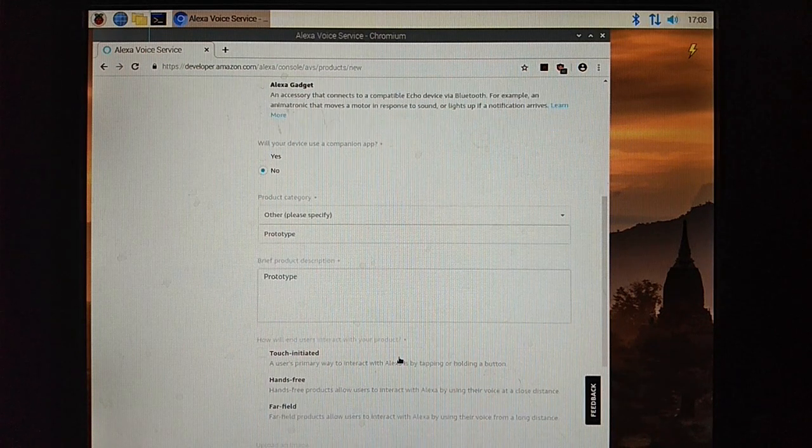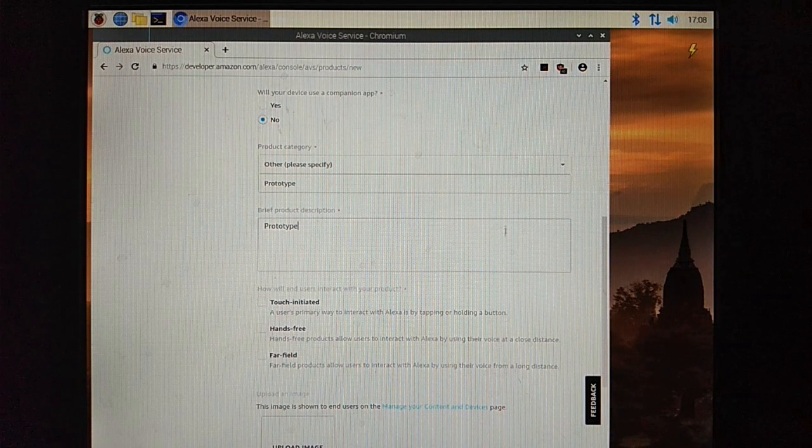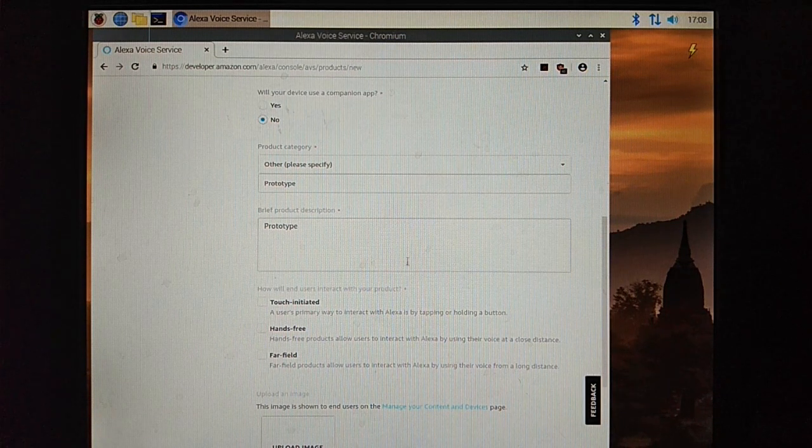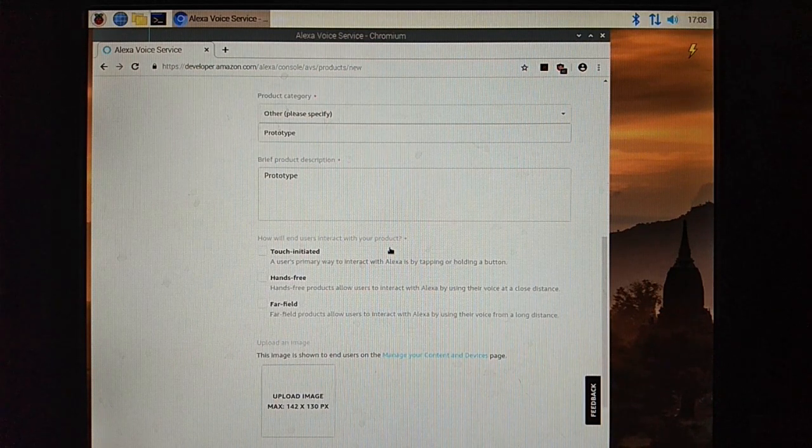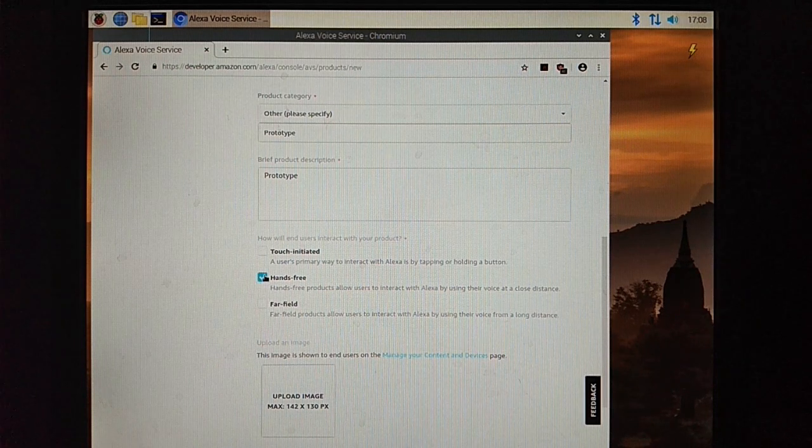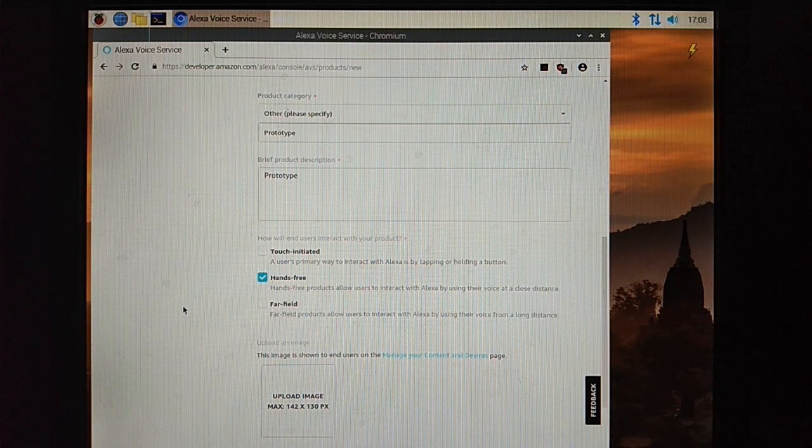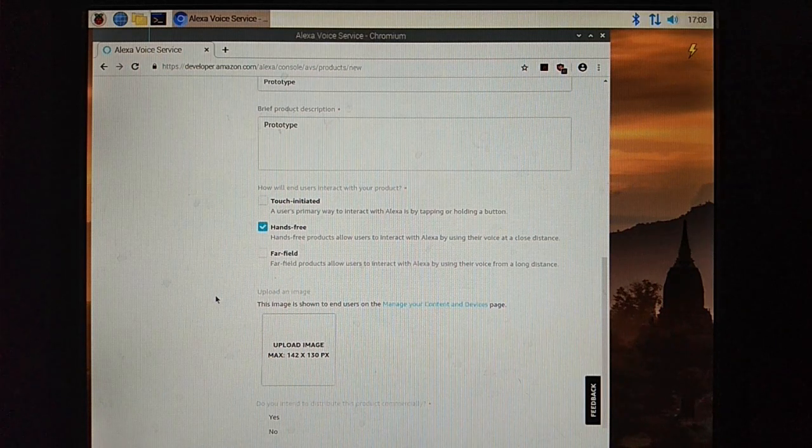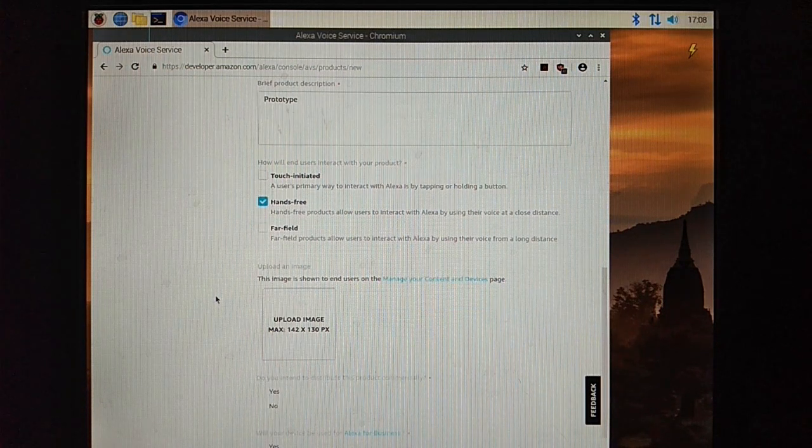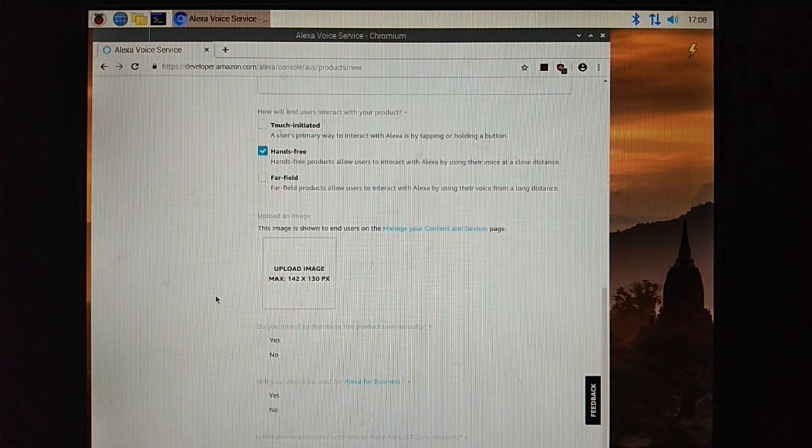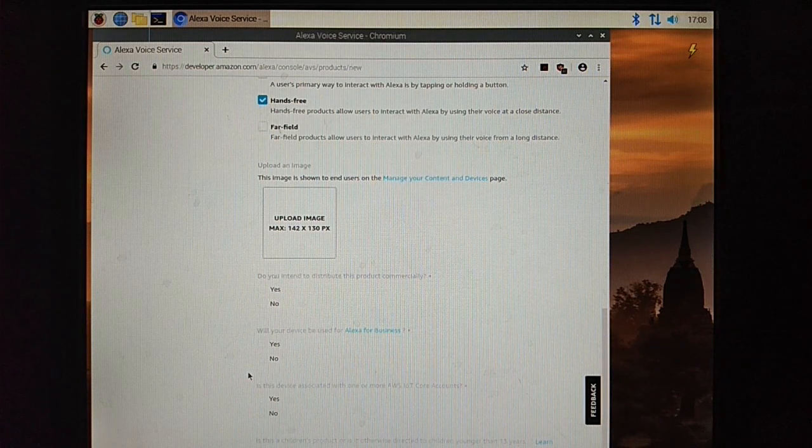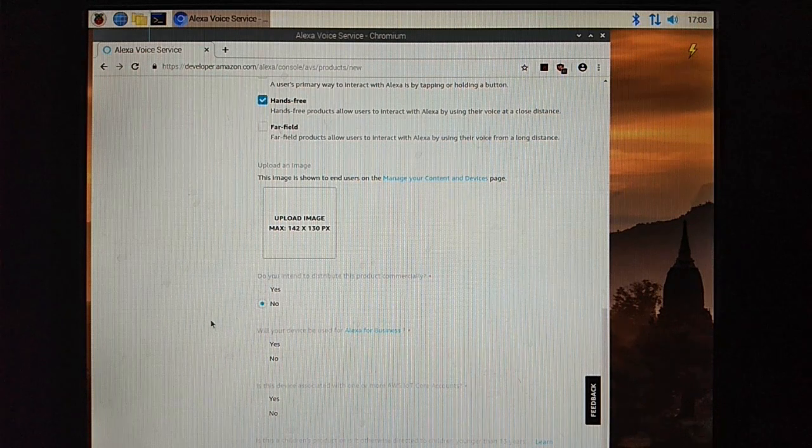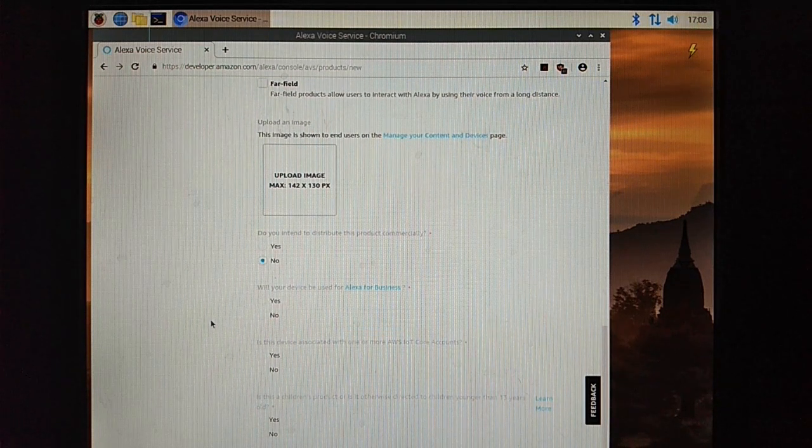Now we have to select our product type. In our case that is hands-free. I don't wish to upload photo right now, so I am escaping this step. The rest of the options are no because I don't want to distribute or commercialize, so better you keep it no, all options.